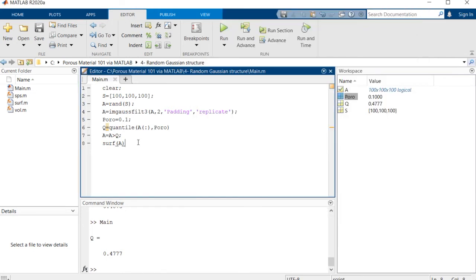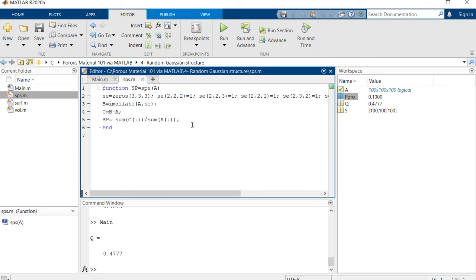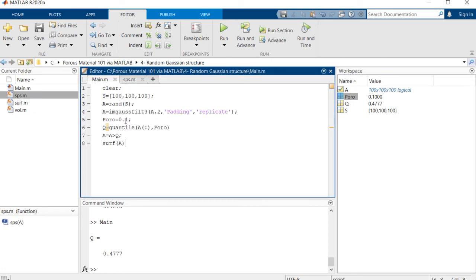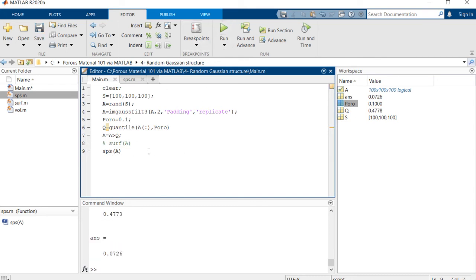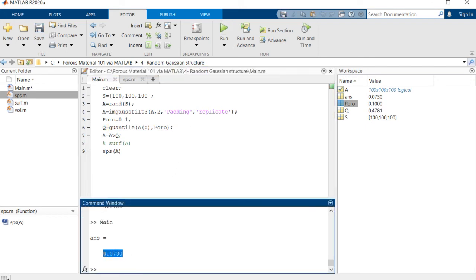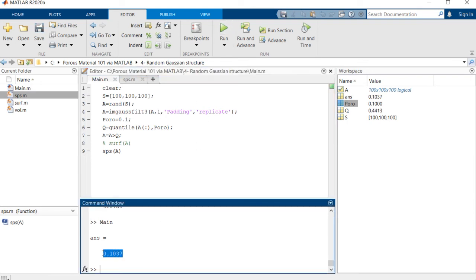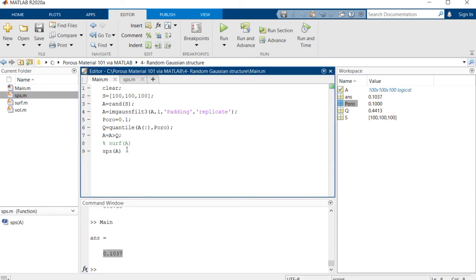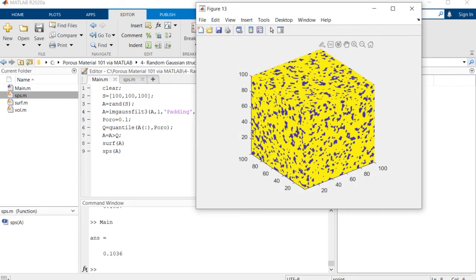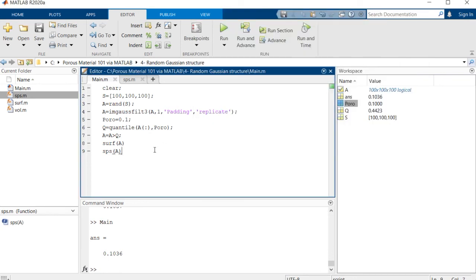We've developed a function that calculates the specific surface of a porous material in session three, and we've converted this to a neat function. If we also want to use that specific surface calculator, it gives us the specific surface of the solid space. As you can see, it's 0.7. If we make the pore spaces smaller, you see that the specific surface is increasing. If you also look at the image, you see that probably these tiny pore spaces have a higher specific surface, which totally makes sense.